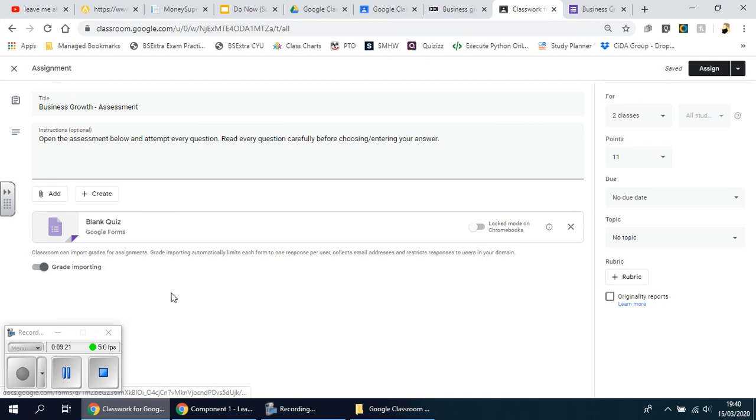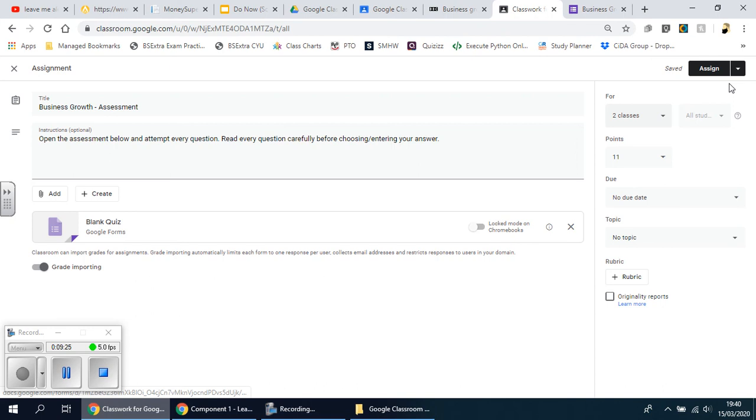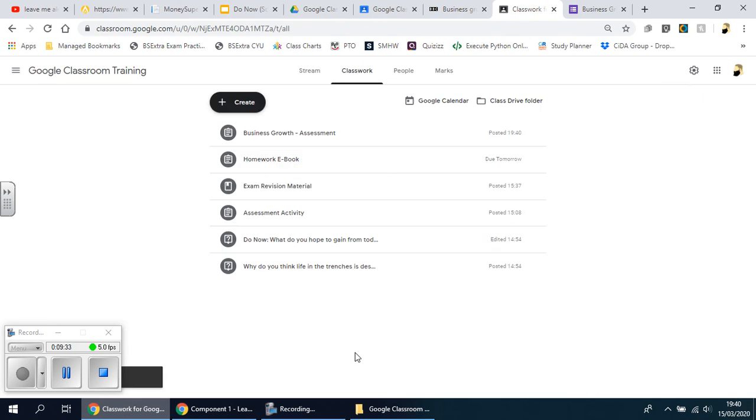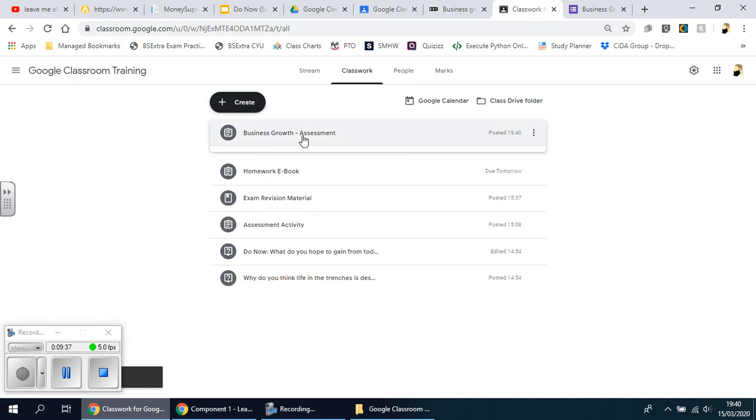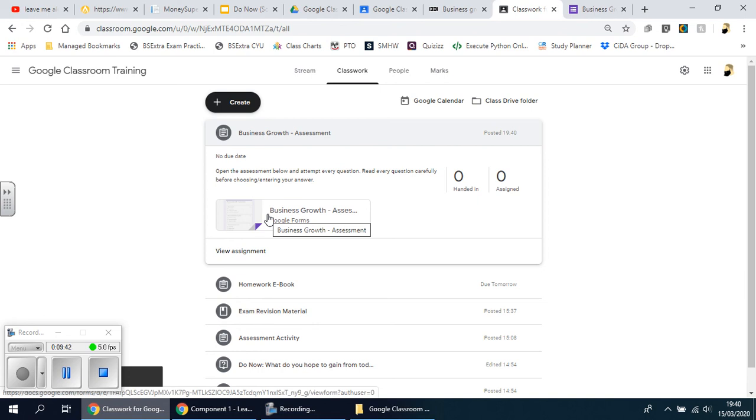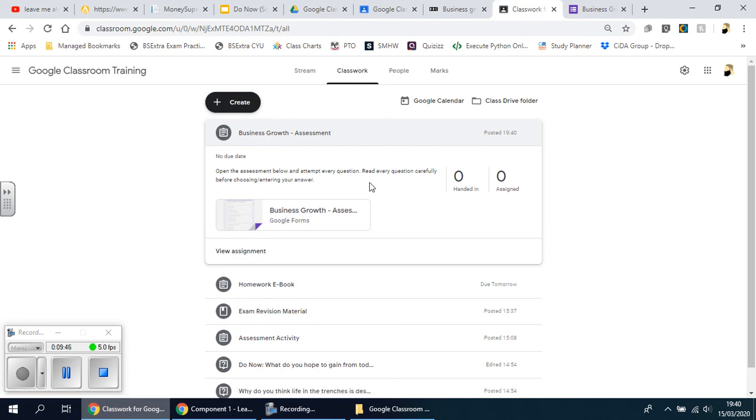And that should be fine. So if I click assign now, it should be okay. Give it a second. Now if I just double check it, you can see business growth assessment. If I click on that, you can see the form's name has changed on here. So this is how you create it.